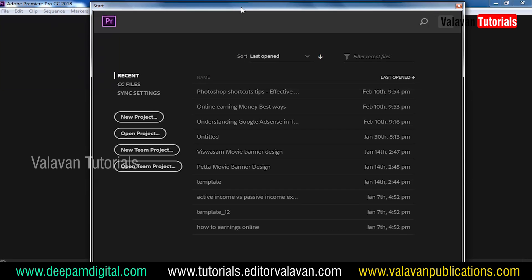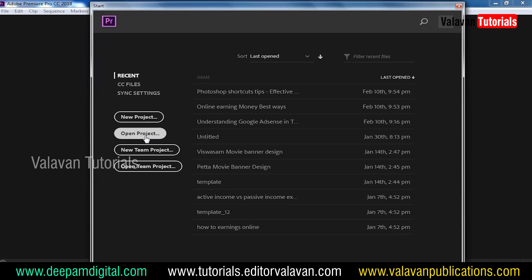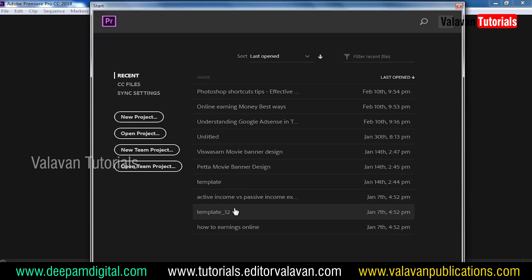In Premiere Pro, there is a start-up panel. There are recent files, synchronized settings, and a new project that is opened. Here you will see what you do.